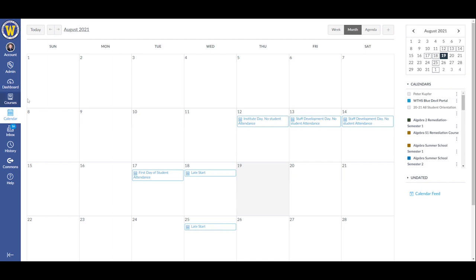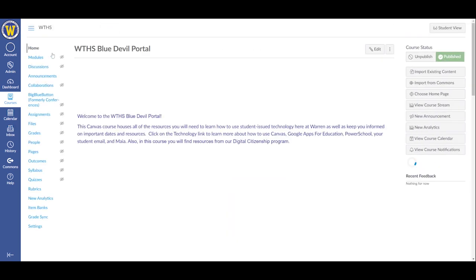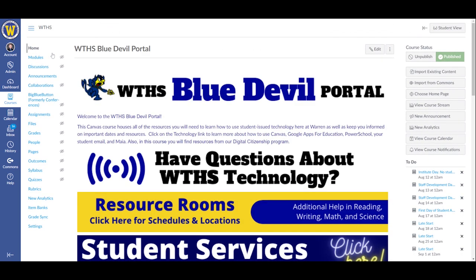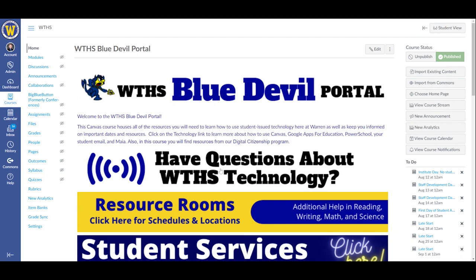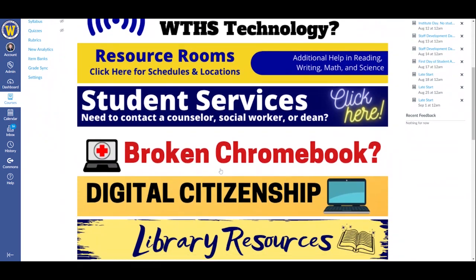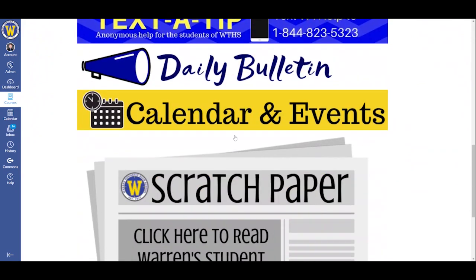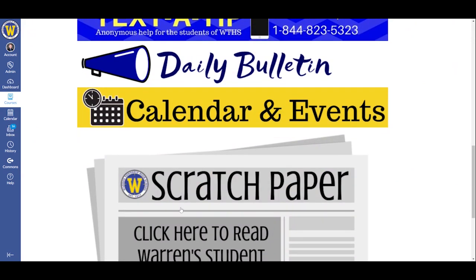What is the Blue Devil Portal? Great question. The Blue Devil Portal is a course you've already been enrolled in that has critical information that you can use during the school year. When you go to that course, you'll see that there is a link for questions about technology, resource rooms, student services, library, and also links to our school newspaper, Scratch Paper.